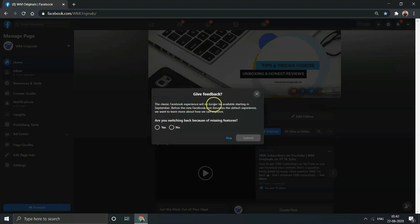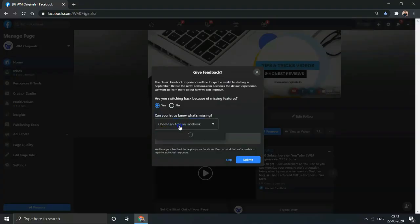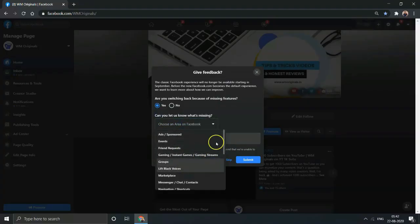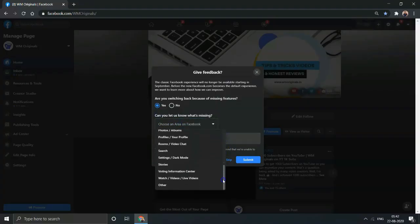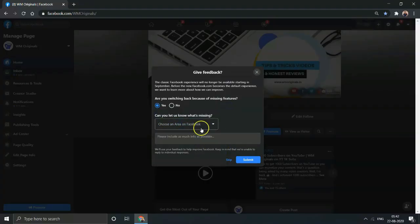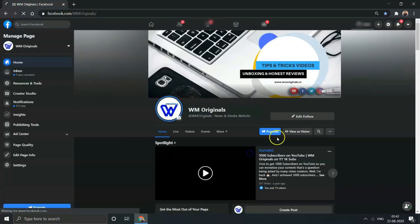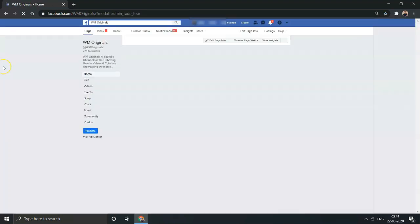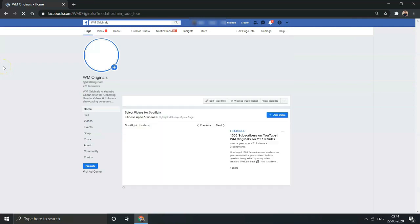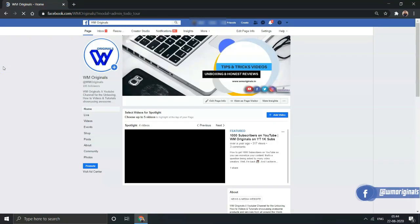Where you can give feedback about various aspects of Facebook features which you may want to get updated as per your choice and share with Facebook what you didn't like about the new Facebook design. Else, click on No and click Submit. After that, you will be moved back to Classic Facebook. So this is how easy it is to move to Classic Facebook from the new Facebook design.